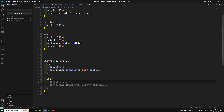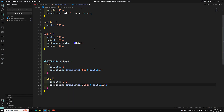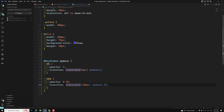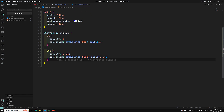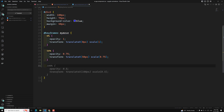At the 50% mark — halfway through the animation — we apply an opacity of 0.75, a translateX of 50px to move the element along the X axis, and a scale of 0.75, so we are decreasing the size of the element.